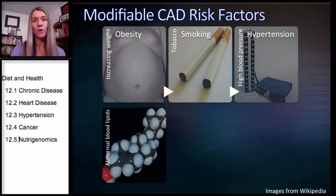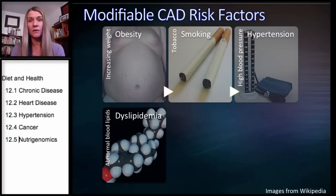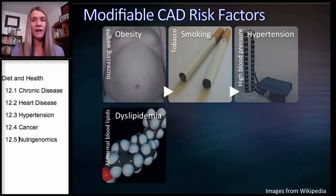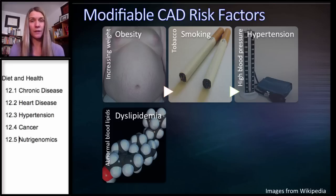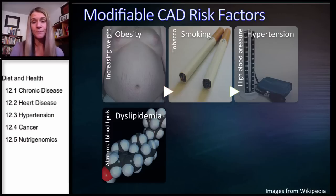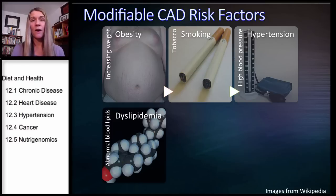Blood lipids are another modifiable risk factor. Abnormal blood lipids — called hyperlipidemia or dyslipidemia — means having a high LDL or low HDL, which increases your risk for heart disease. But LDL does not cause heart disease — these are associations, risk factors, variables. Small, dense LDL is a greater risk factor than large, buoyant LDL. And there are genetic factors where someone can have a low HDL and not die of heart disease. LDL doesn't cause heart disease, and HDL isn't going to save you from heart disease — they are lipoproteins, they are associations.